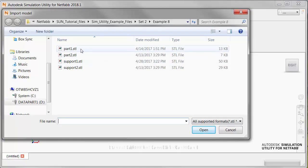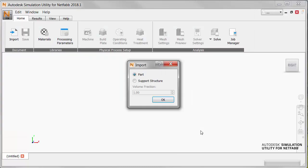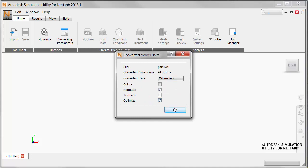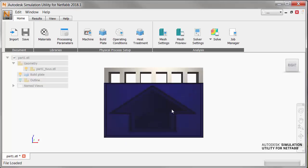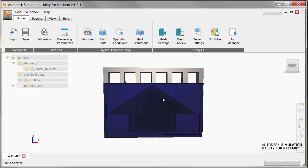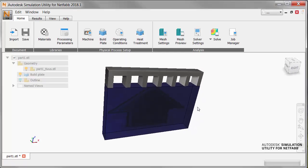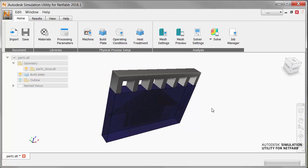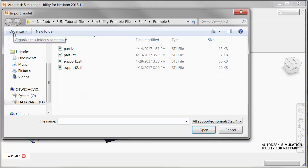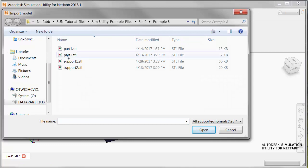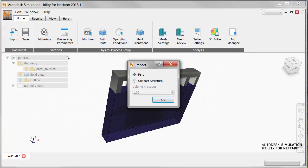We find the part to import. Now, for the second and subsequent imports, the Import command is available on the Home tab. And when we import the second part, the build plate expands to accommodate both.